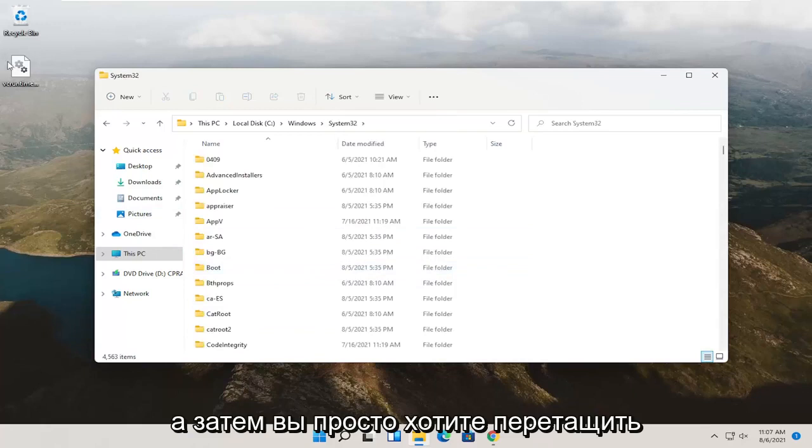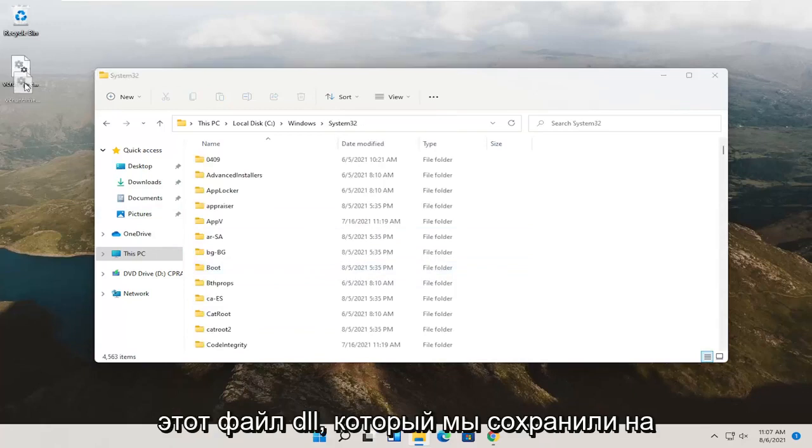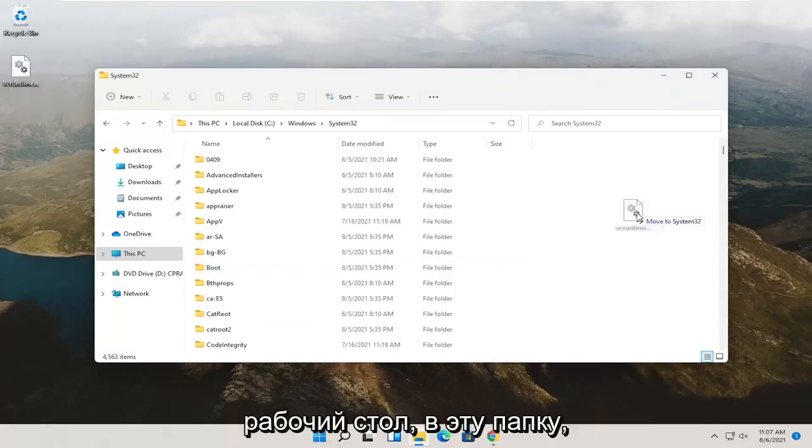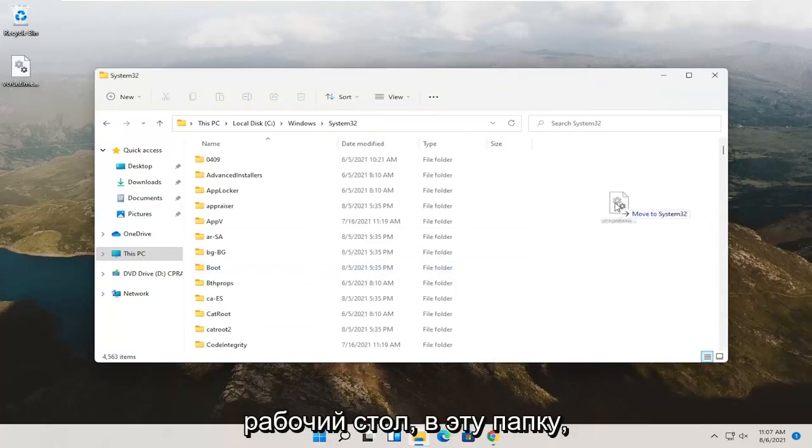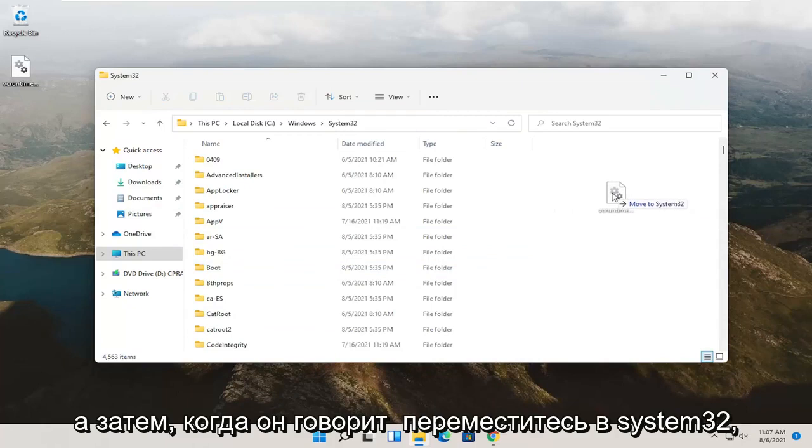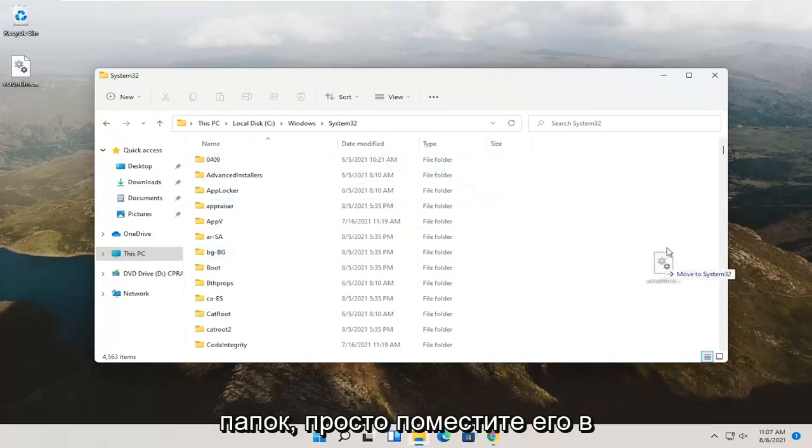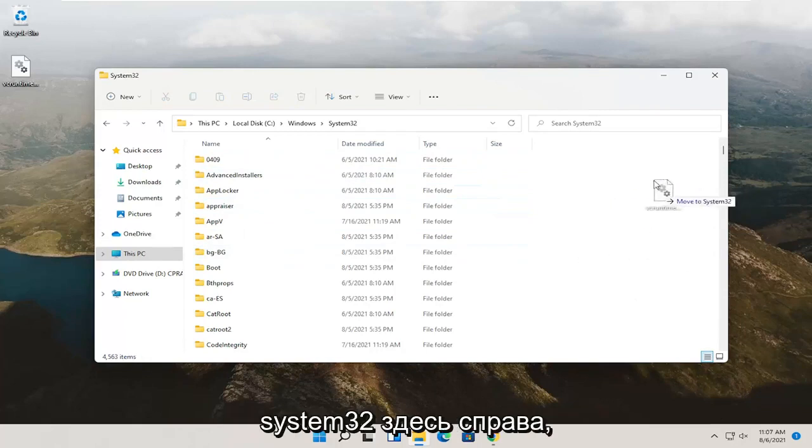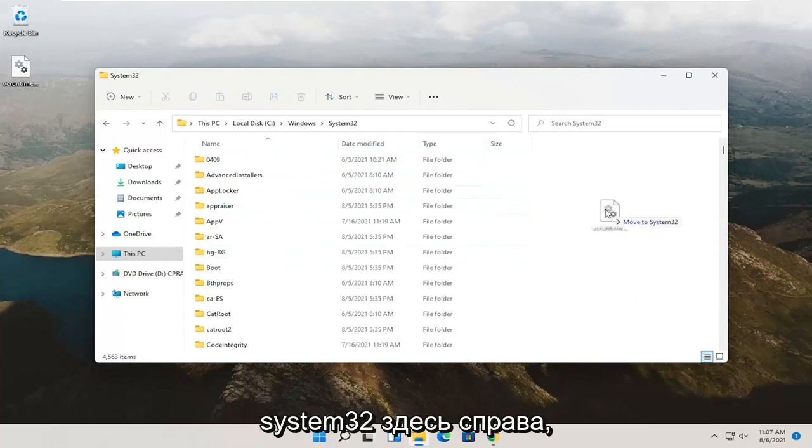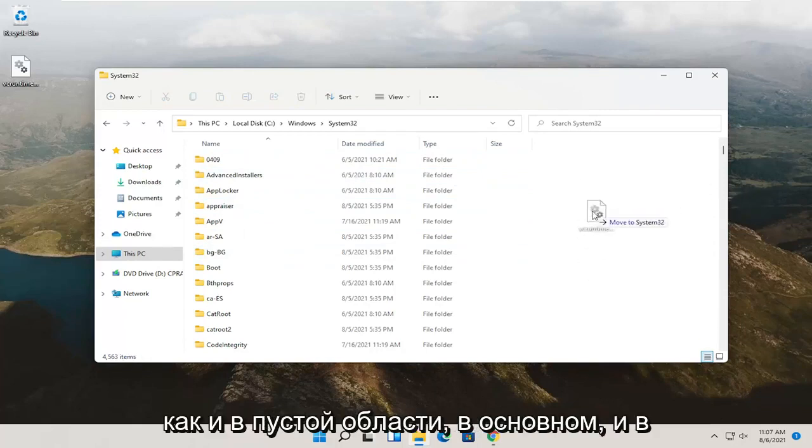And then you just want to drag and drop this dll file that we saved to our desktop over into this folder. And then when it says move to System32, don't drop into one of these random folders. Just drop it into the System32 over here on the right. Just like in a blank area basically.